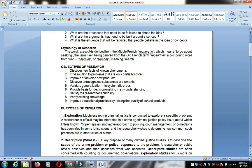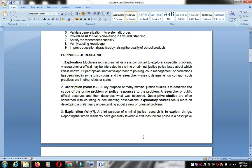The purposes of research include exploration. Much research in criminal justice is conducted to explore a specific problem, such as investigating crime and the criminal justice process — the procedures of police, court management, and corrections. The scope depends on your interest under exploration.